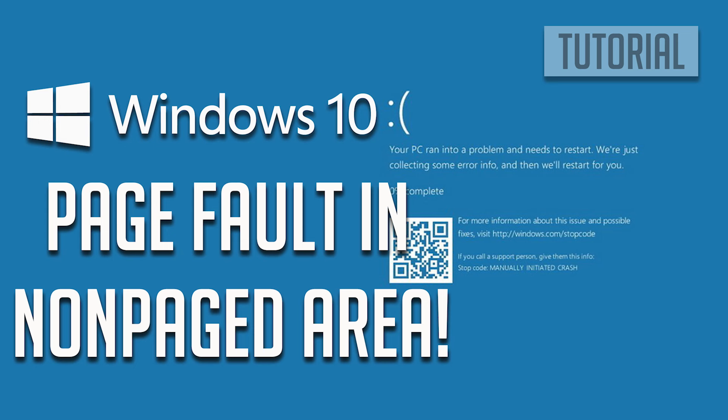Page fault in non-paged area error in Windows 10 indicates that a critical system process or driver attempted to access a memory location that is not paged into memory.